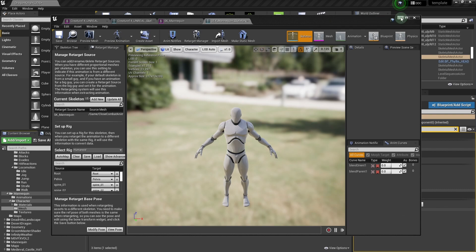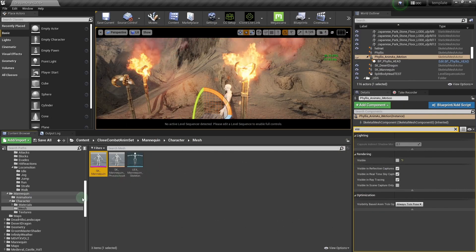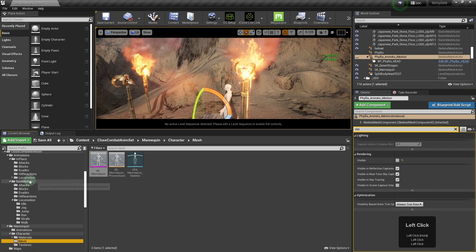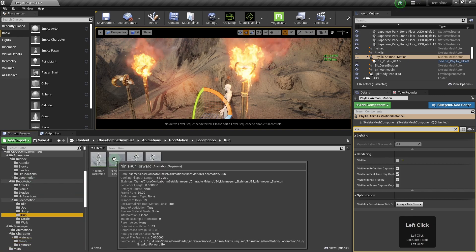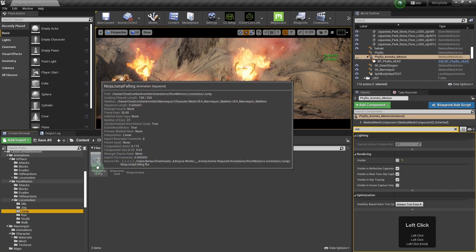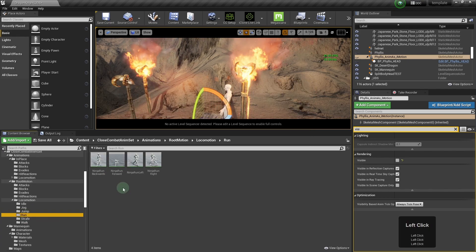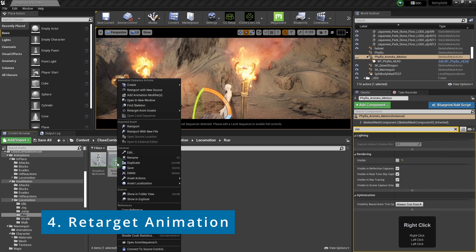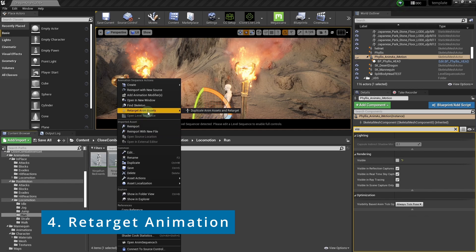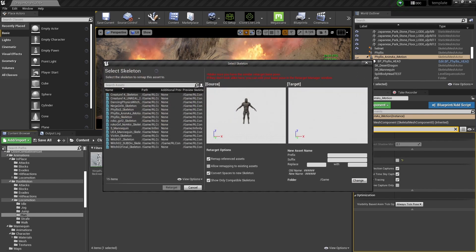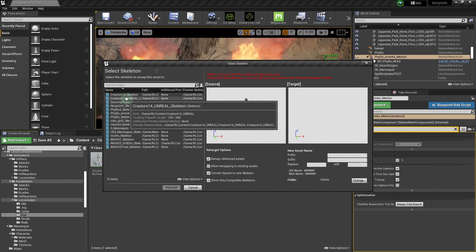And that is pretty much all you need to do for that part. So now what we've got to do is find the specific animation you want to retarget to your new skeleton. And you just right click on it and retarget it and select it.